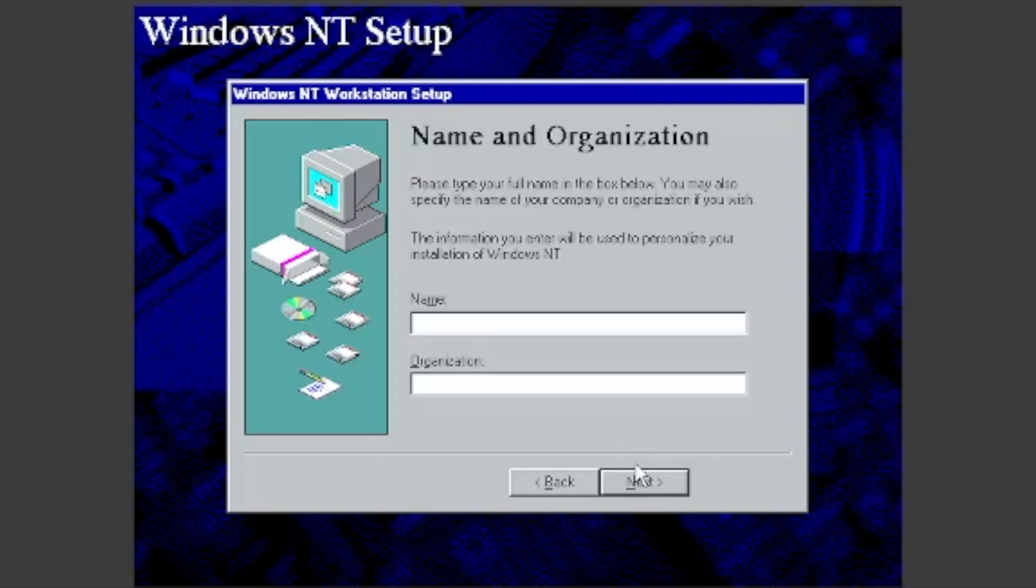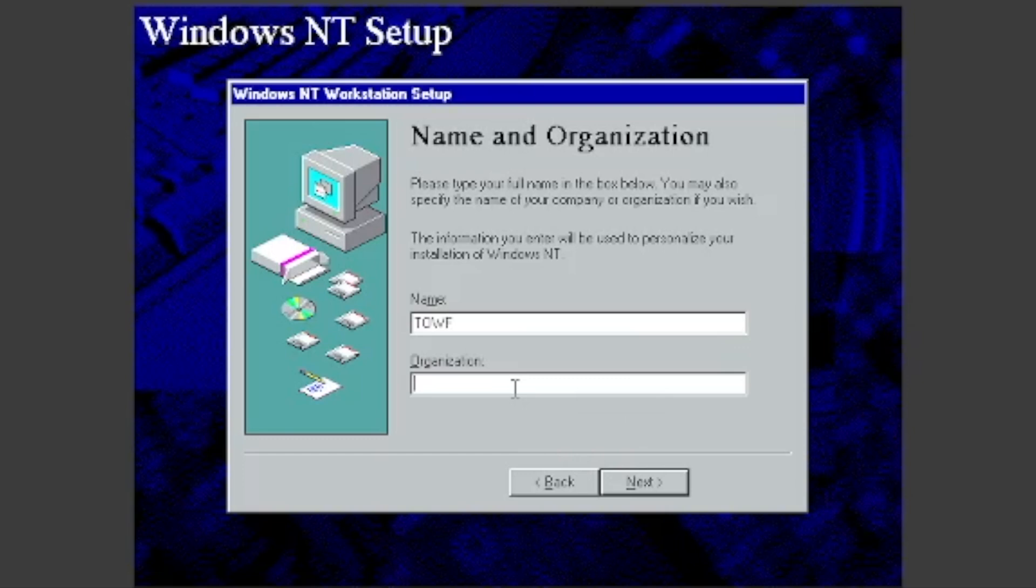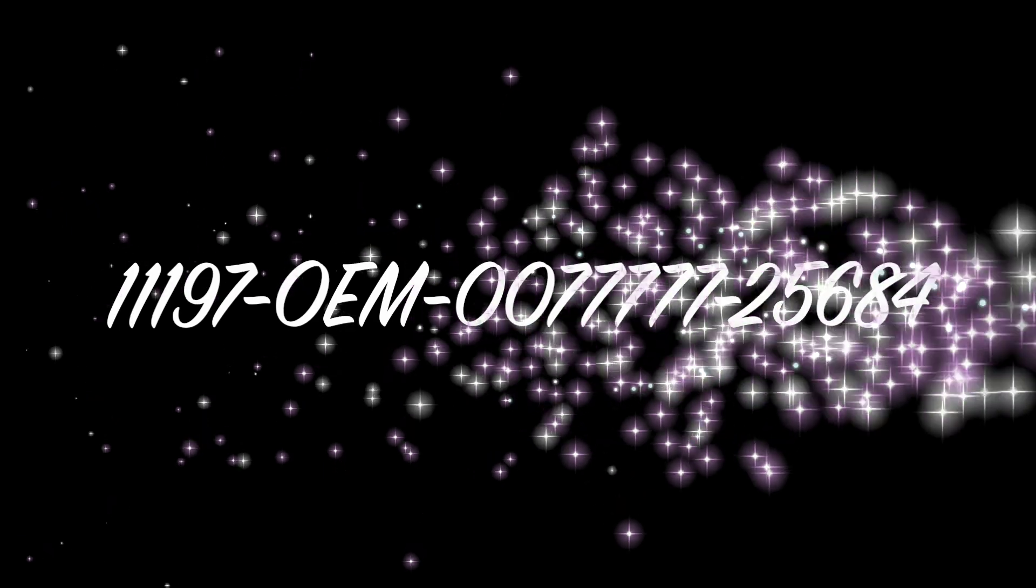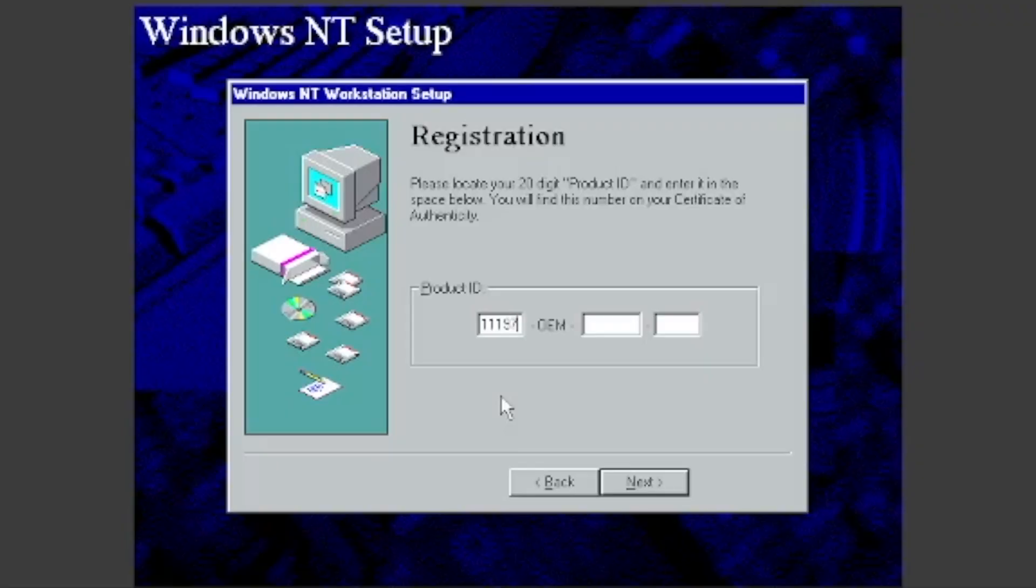Type in your name, and if you want, your organization. I will make my name TOWF and my company TOWF Code. You can either use this product key or use a Windows 95 key generator online.